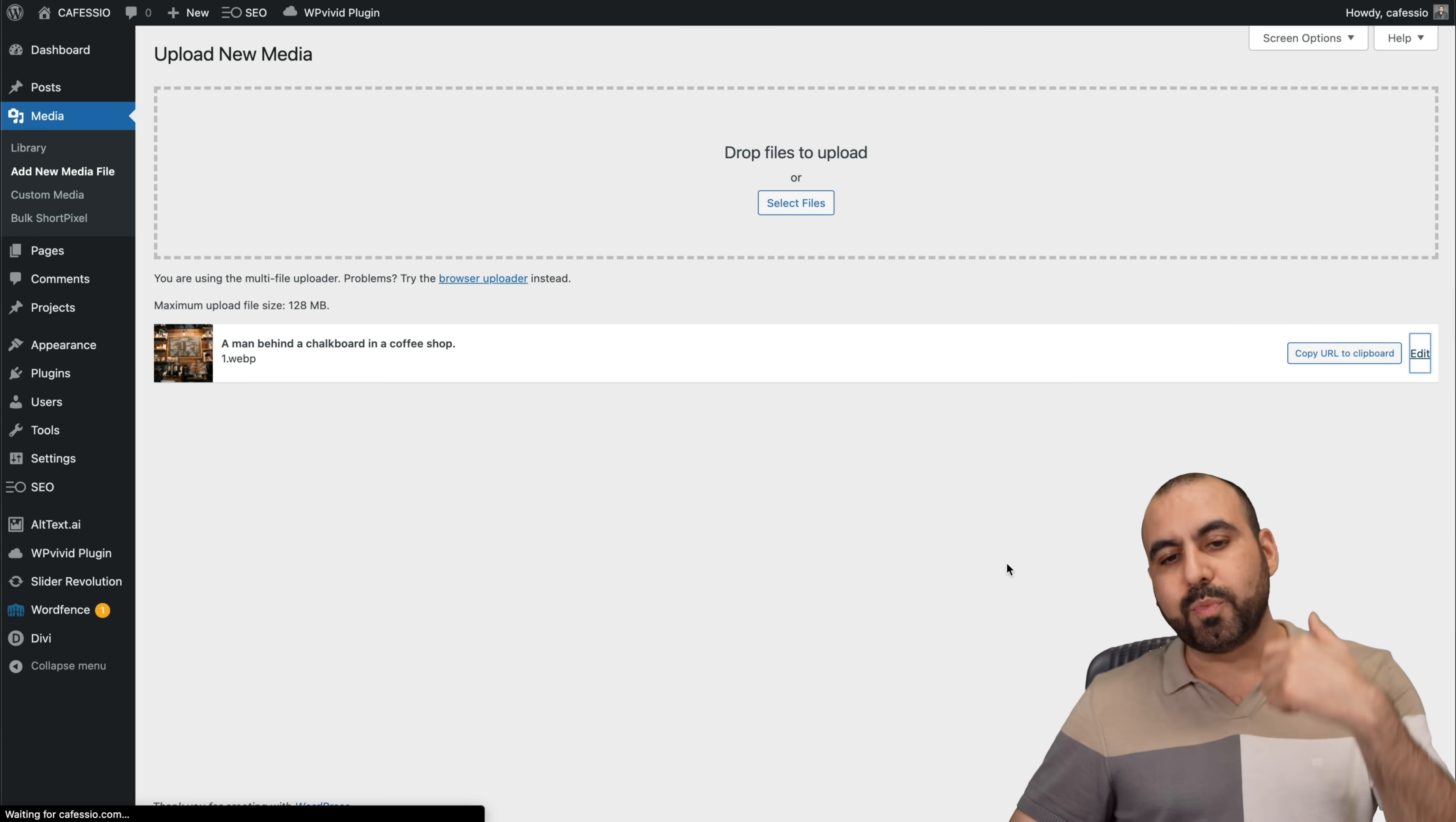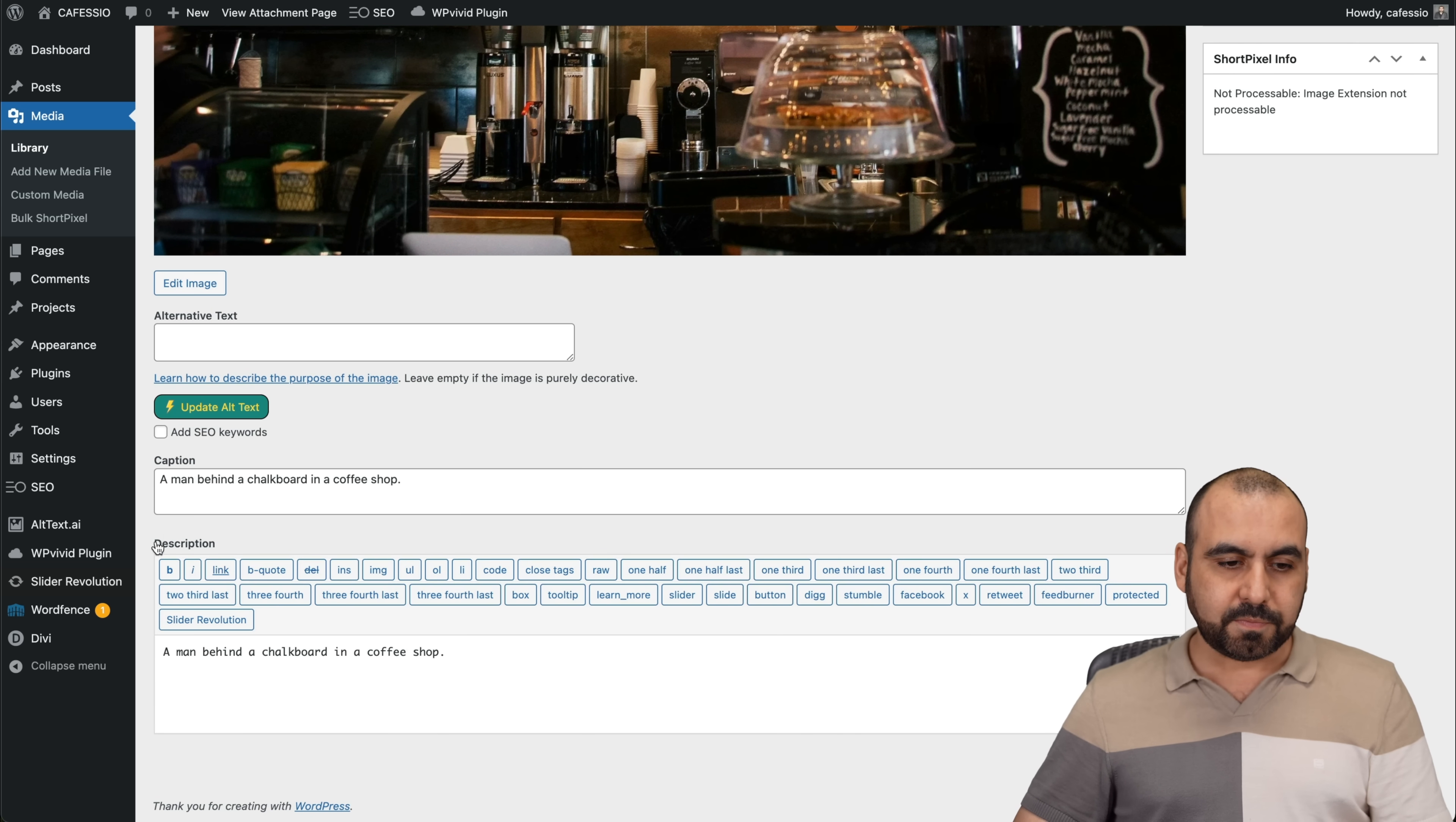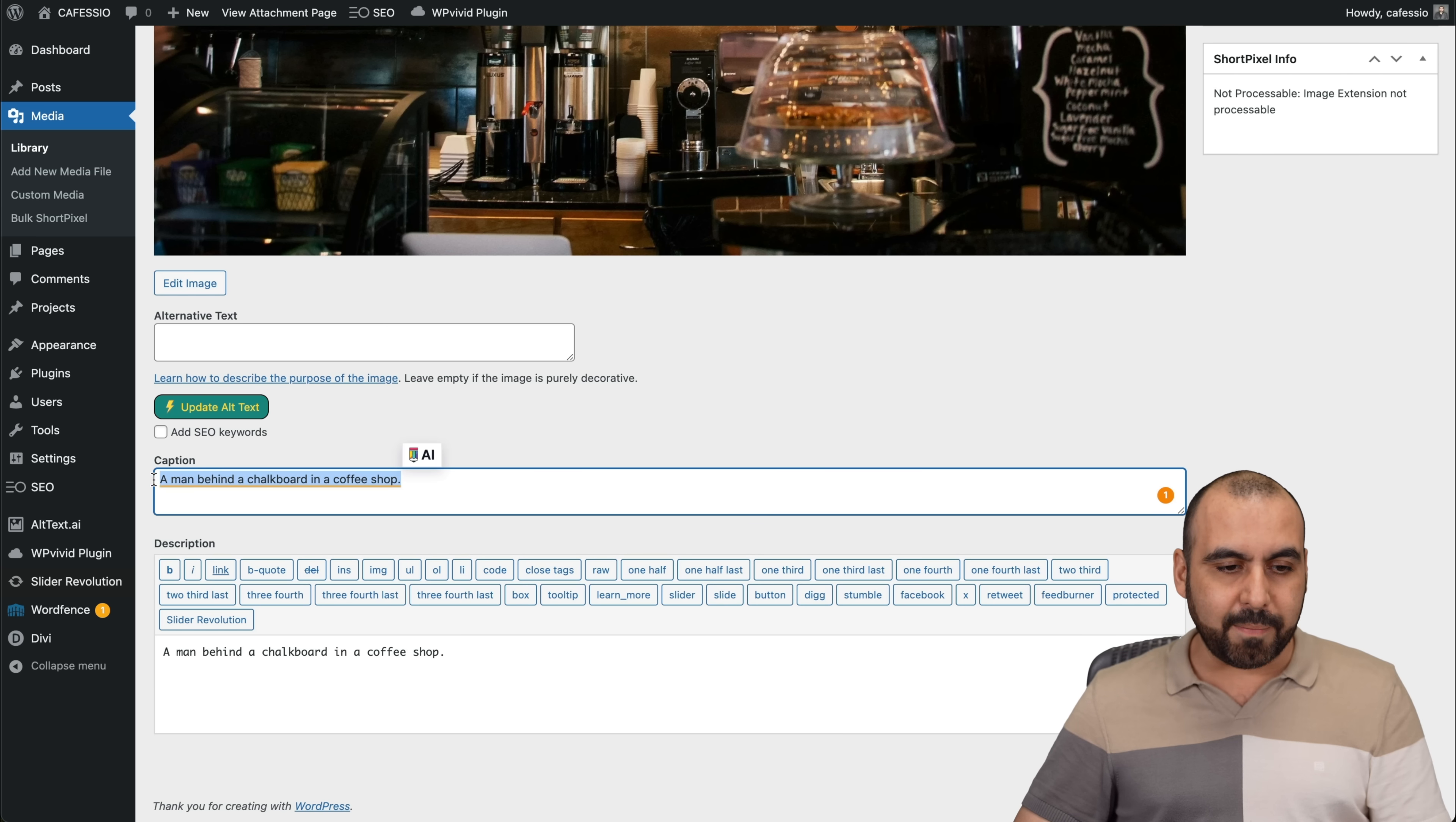Let's go ahead and edit this just so we can see what it generated. You can see a map behind the chalkboard and the coffee shop. It generated it automatically.